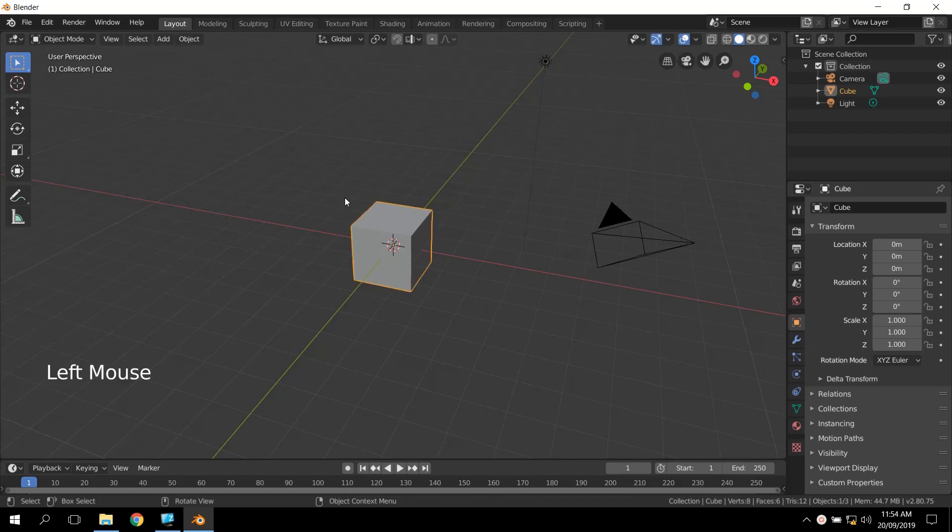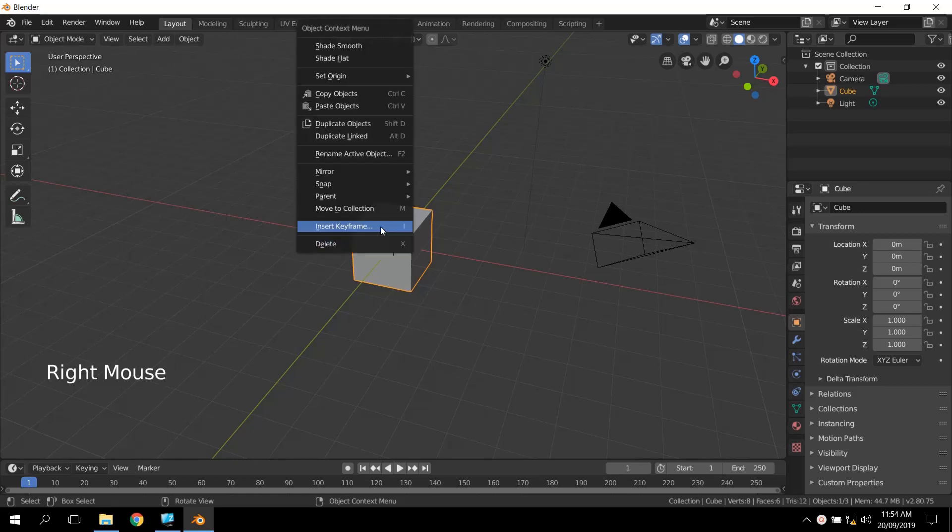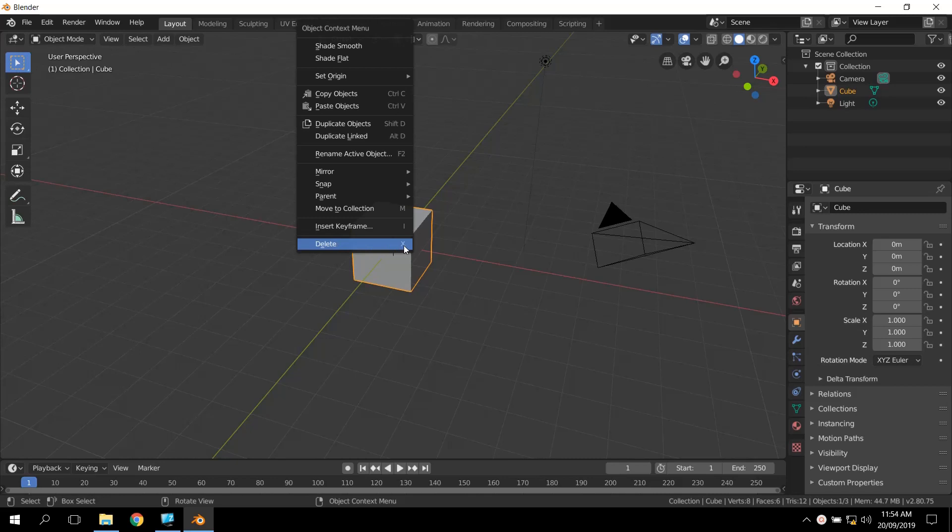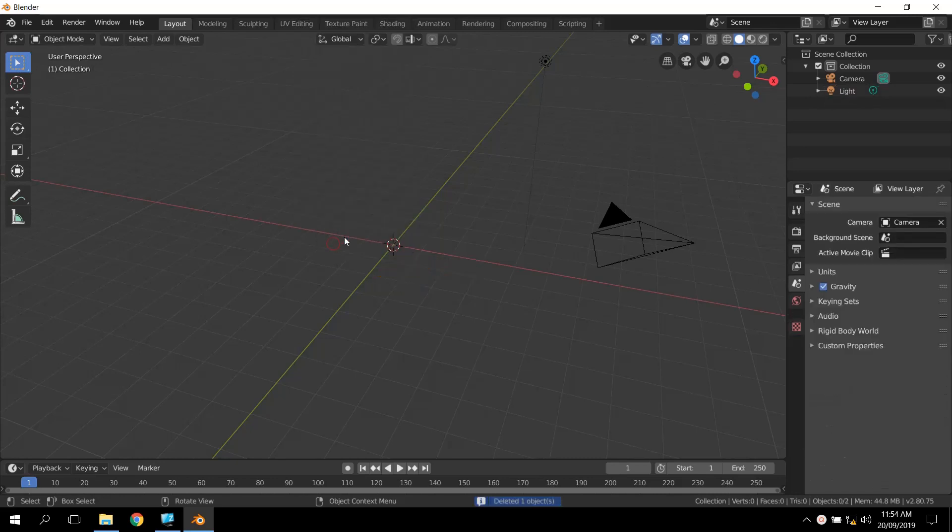So we'll left click to select the cube, and we can use the context menu for a lot of things. When you have something selected and you right click on it, you'll get a few of the options that can come up for that particular thing. If I just click on Delete, you'll see the shortcut key is X. So if we click Delete, we'll get rid of it.